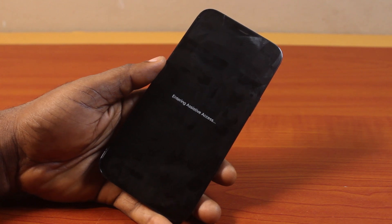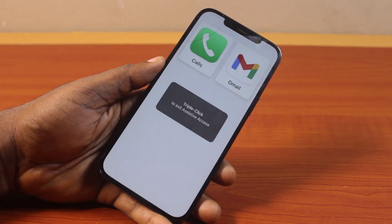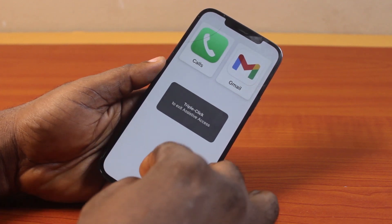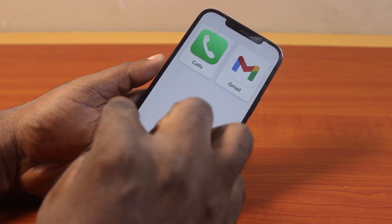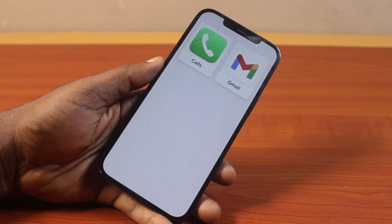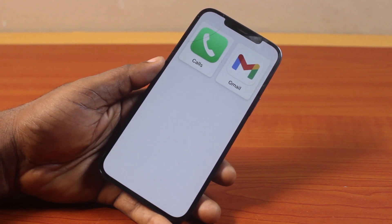Once you see it entering Assistive Access, this is only going to show the applications you selected while setting up Assistive Access. This puts your iPhone in maintenance mode. That's how to use Assistive Access to put your iPhone in maintenance mode on iOS 18.